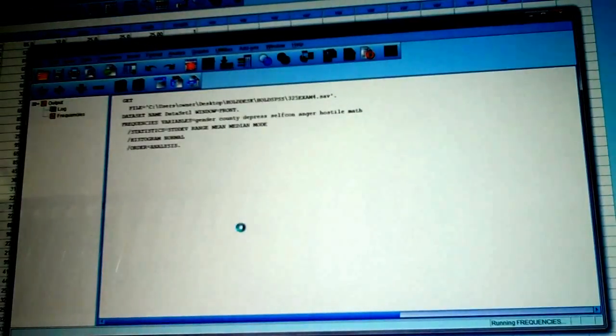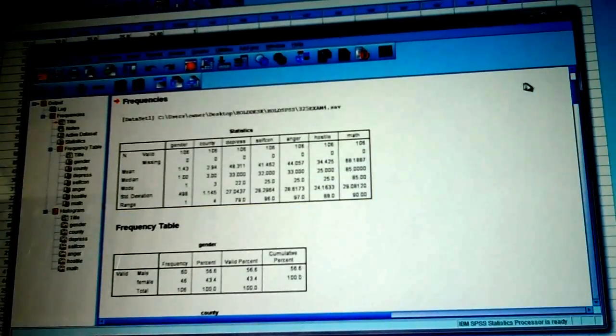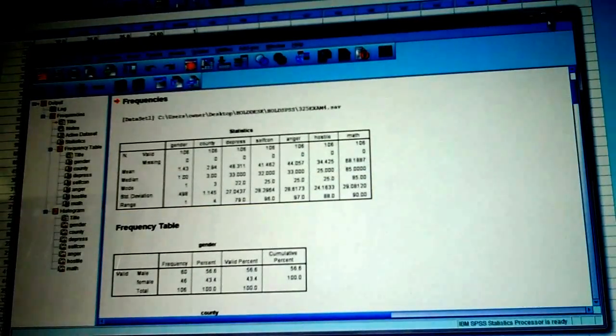It is now running your data for you, and what you see right here is your data output file. Frequencies and the variables that you ask for are right here. Now, look through those and say to yourself, do I see anything that's not right?